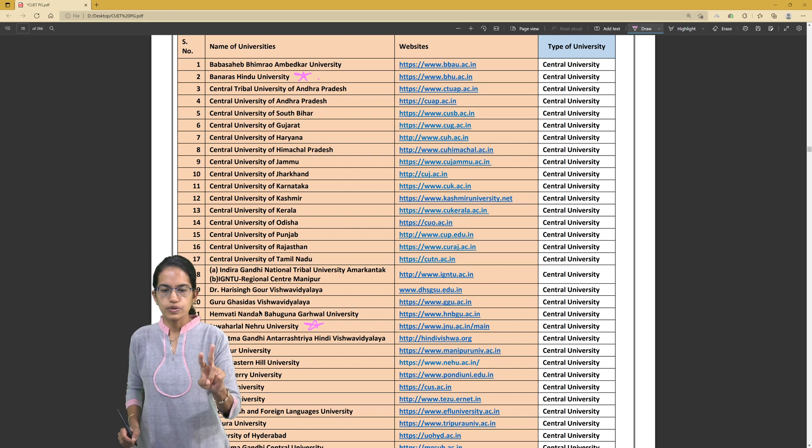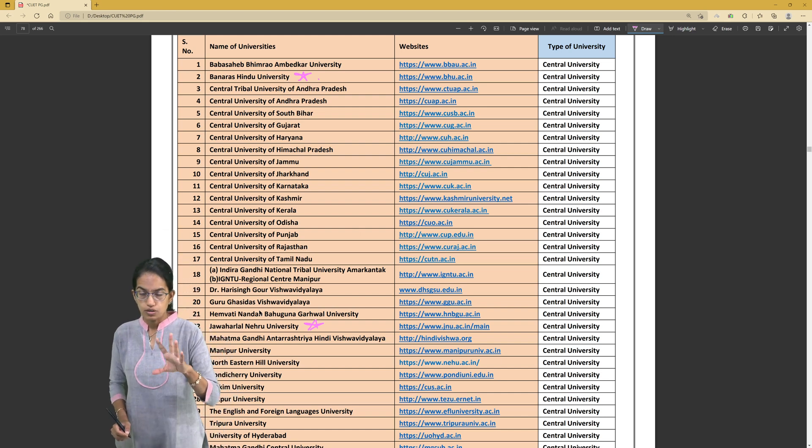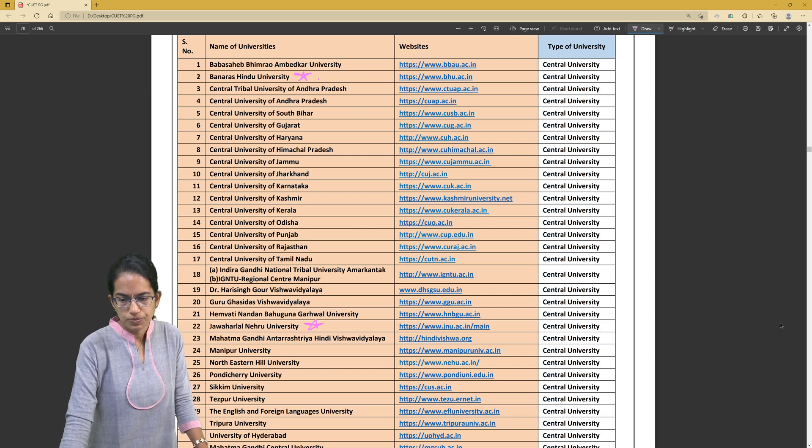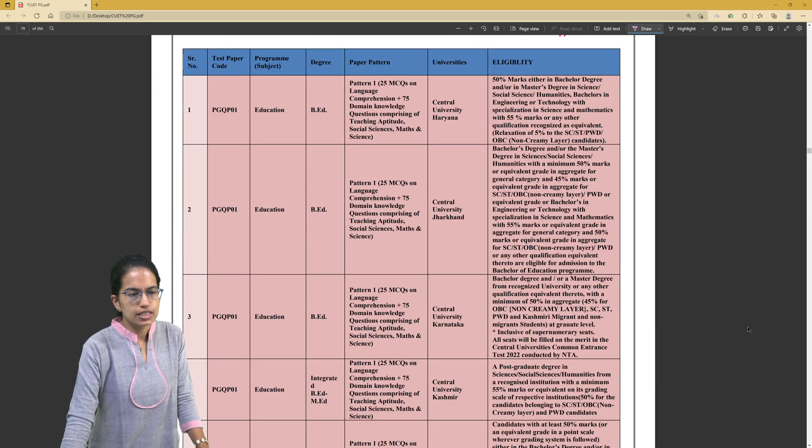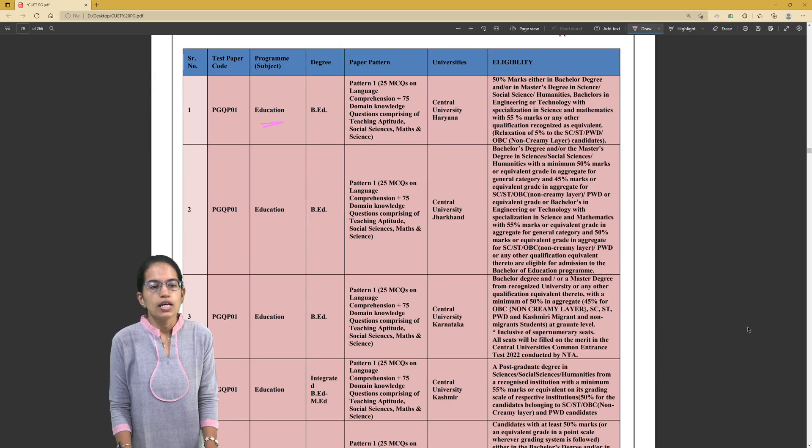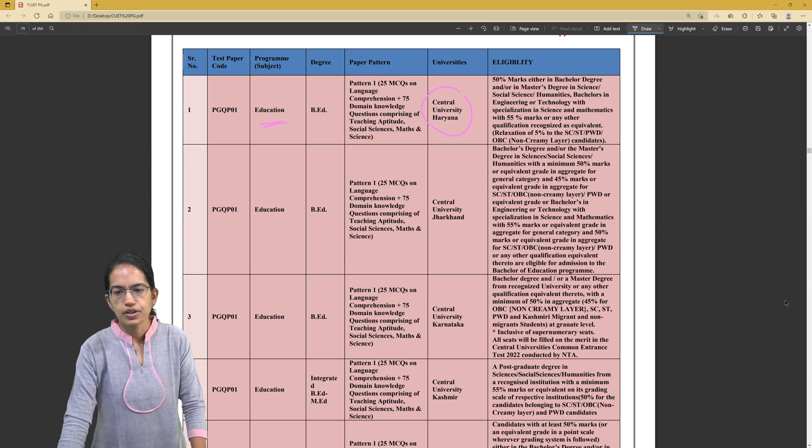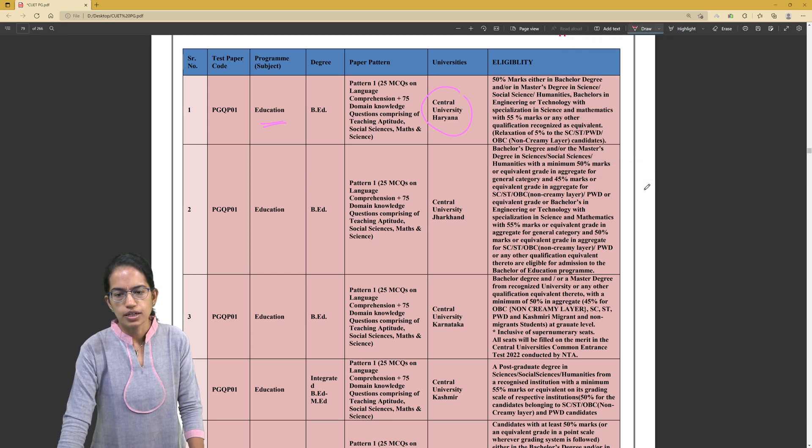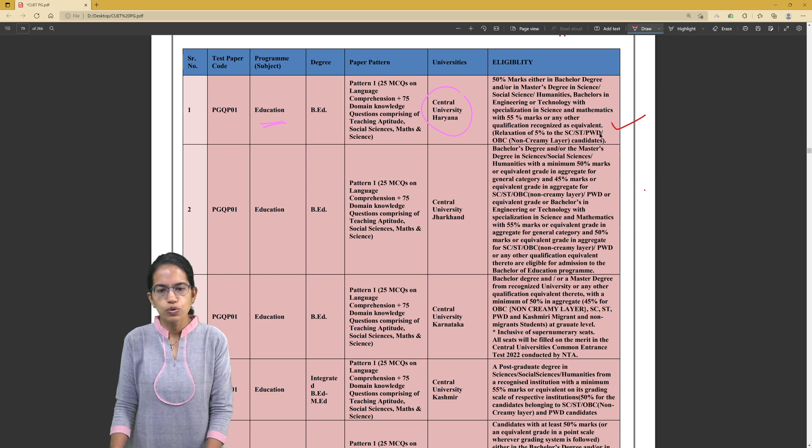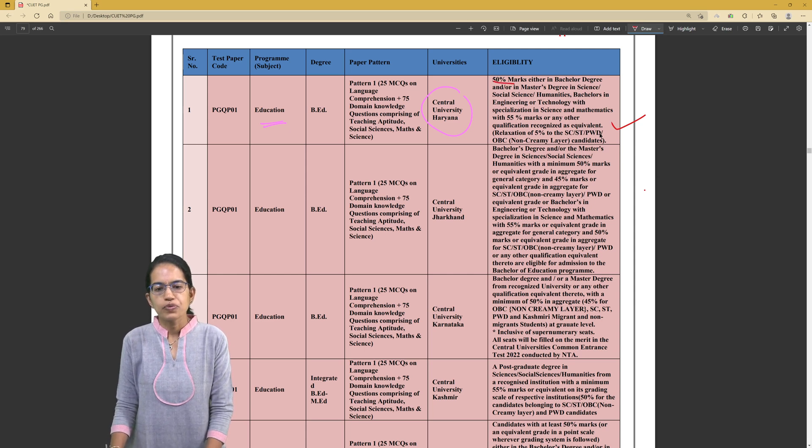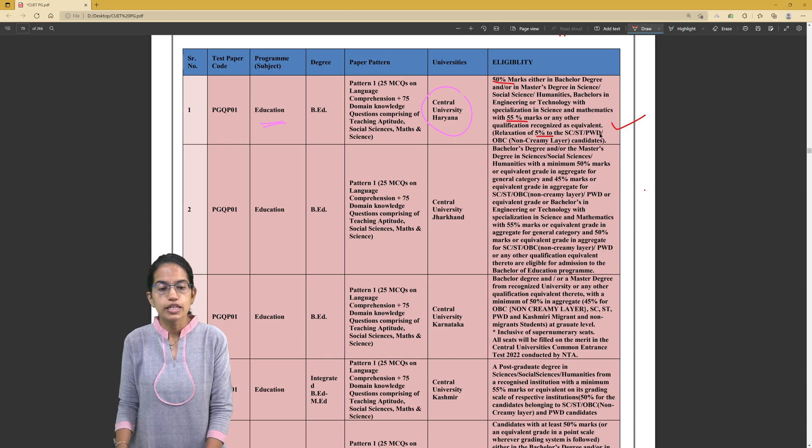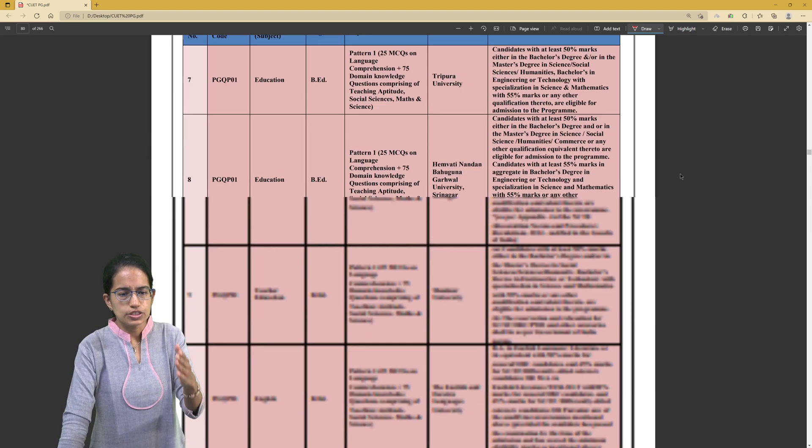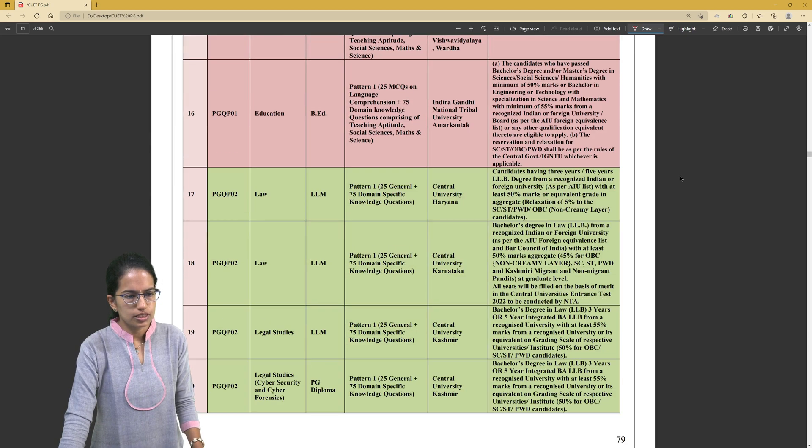As I mentioned, here you have the various programs and the eligibility criteria laid down by the various universities for admission into that program. What is very important here is to understand that each university defines its own criteria and the minimum percentage marks for each program. So let's say this is for education. Education across various universities, then next is law.